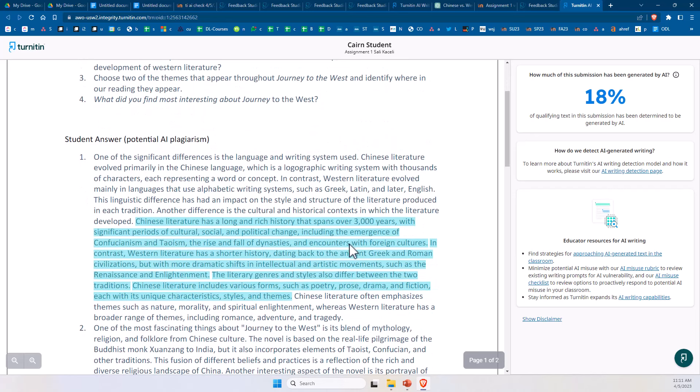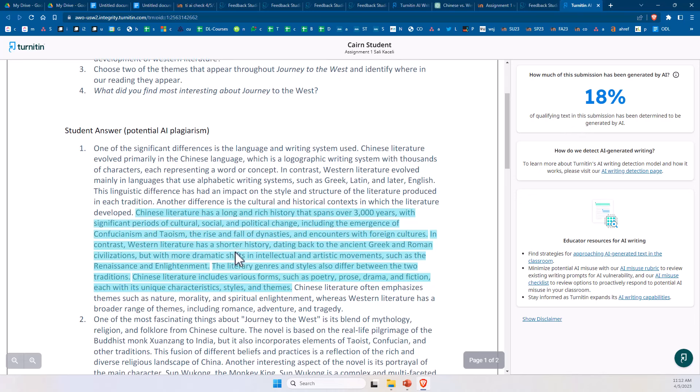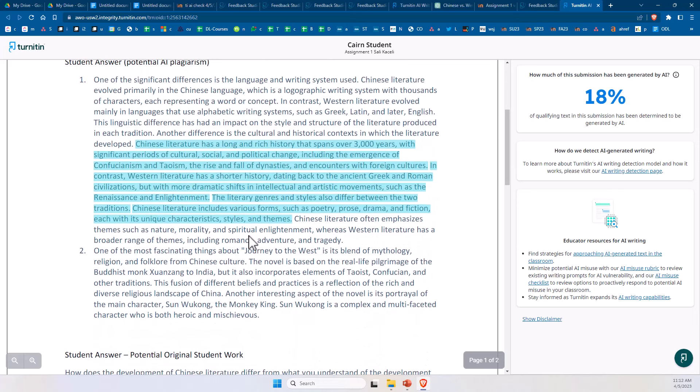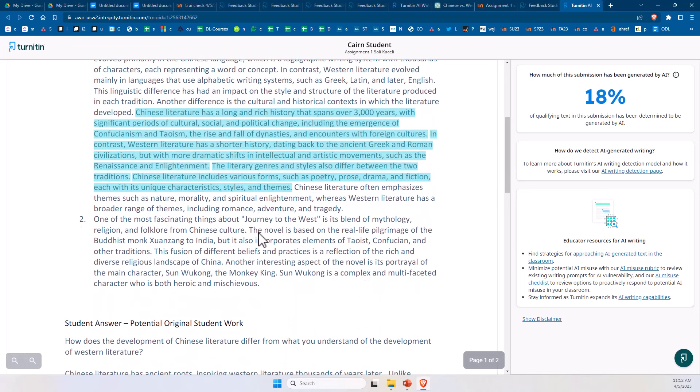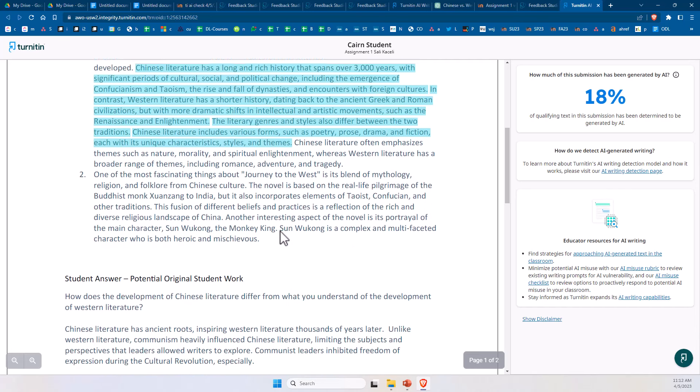So you need to review what potentially was submitted and plagiarized by the student. But according to AI here, it's determining that this section right here was generated using artificial intelligence. Now in another assignment that I ran the test, it actually detected even more than this.